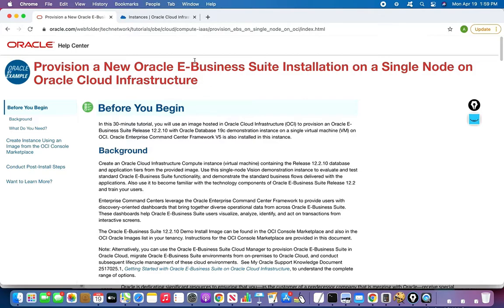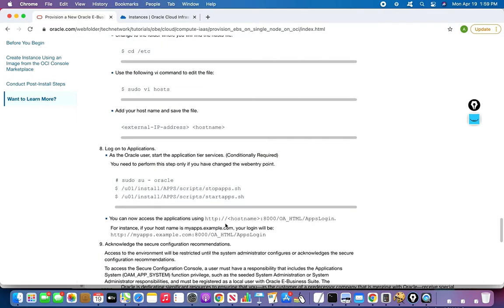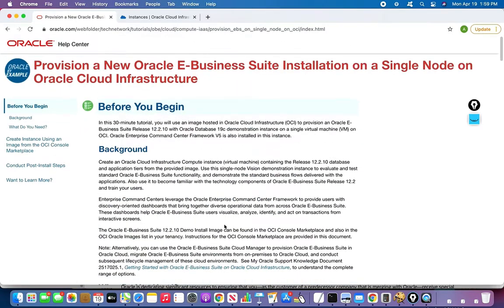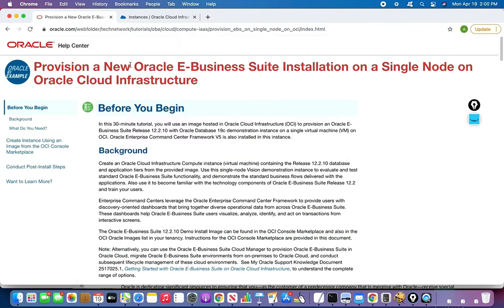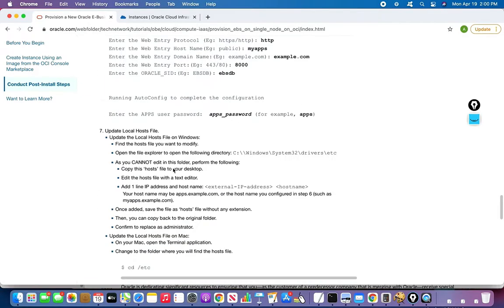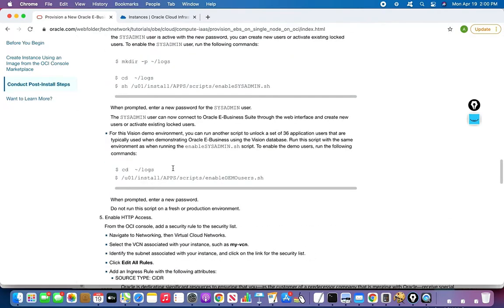I will be using a particular master node where I will be installing. I will be using a particular Oracle AMI which already has E-Business Suite pre-installed, and I will be running some post steps. In the next video I will be installing the Oracle Cloud Backup Tool.